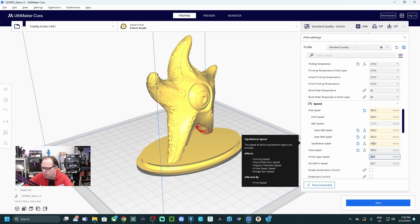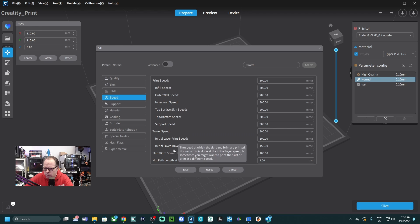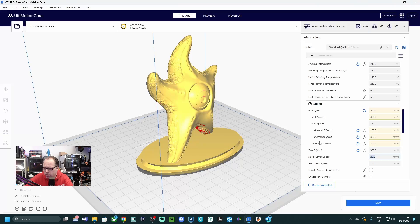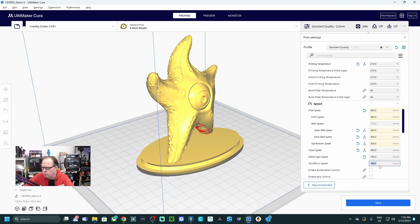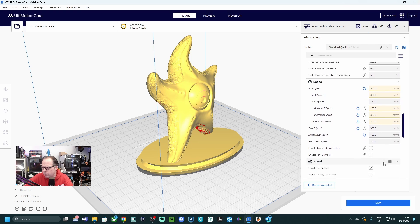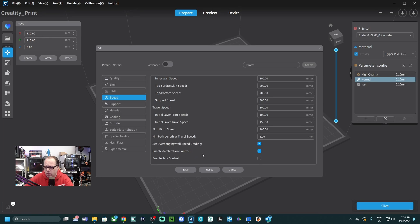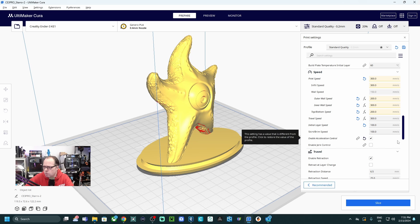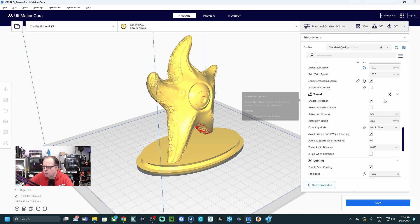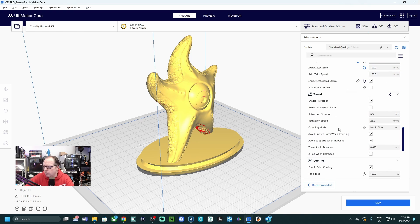Initial layer speed. Print speed 100, so 100 and skirt brim also 100. Enable acceleration control. Acceleration control is selected, but enable jerk control is not selected. So this one we are going to select. So everything else I will leave this as it is.